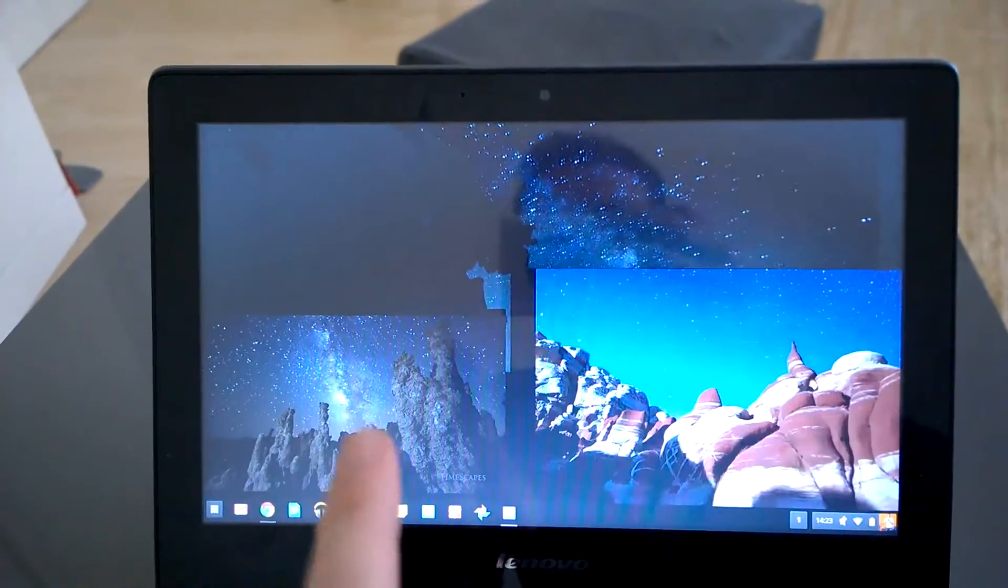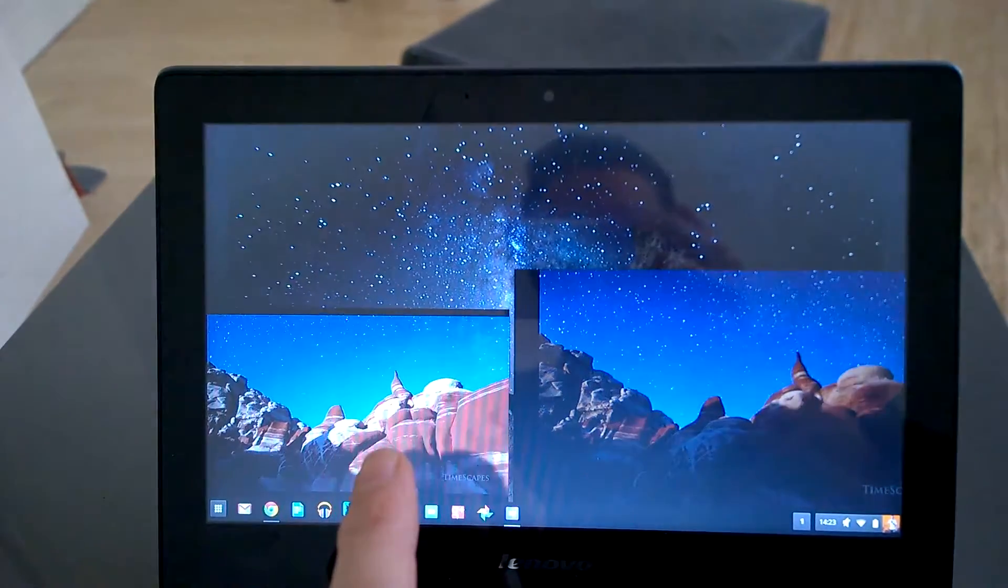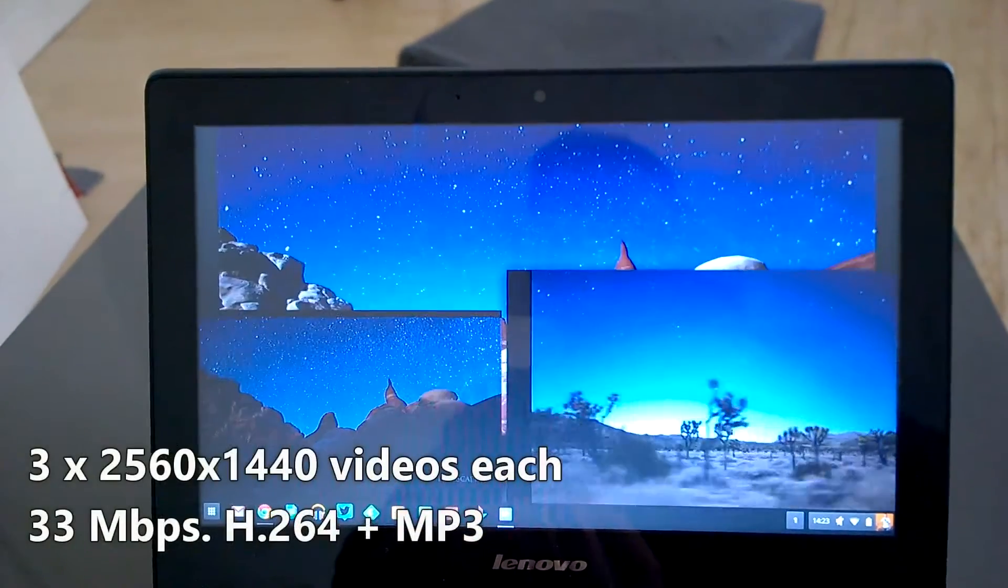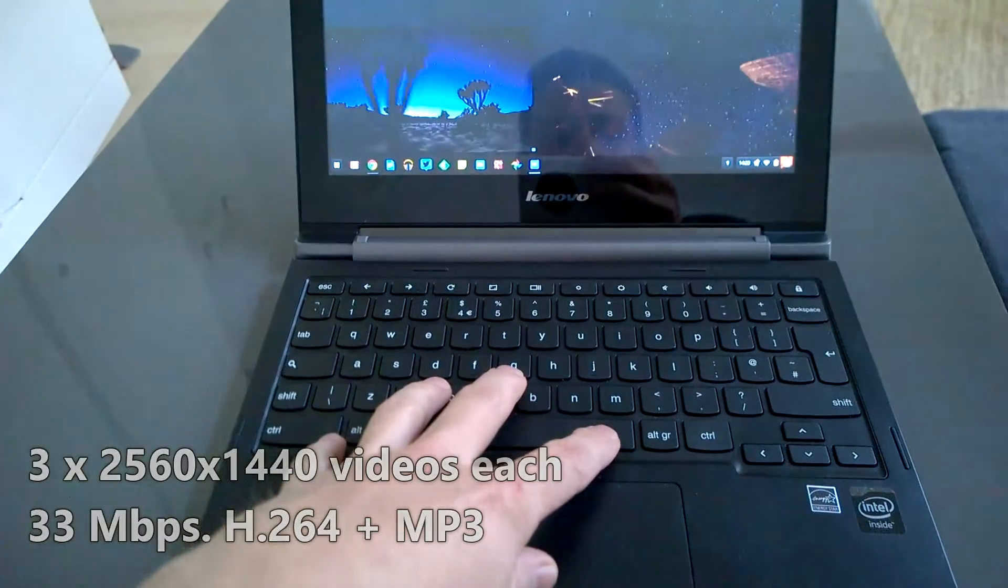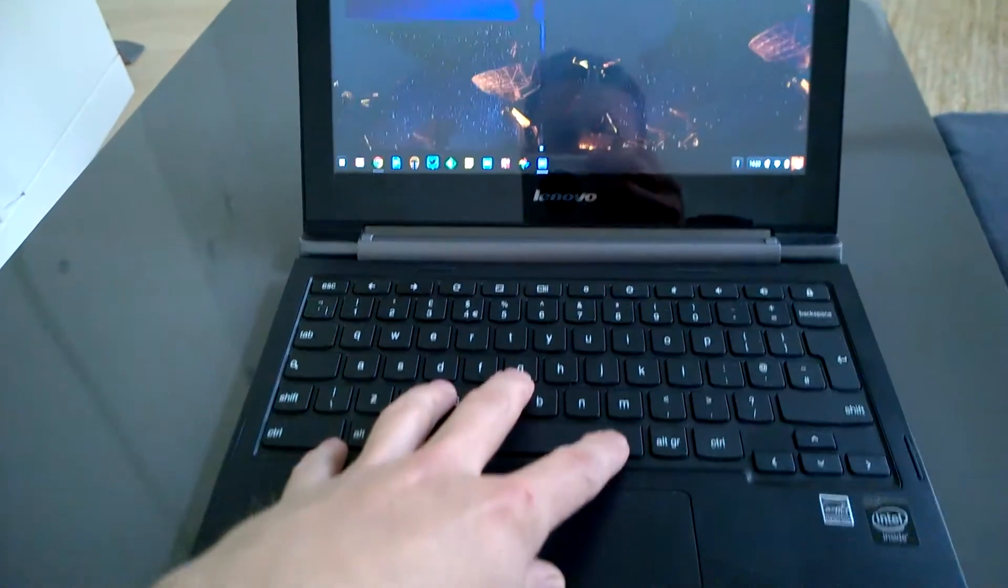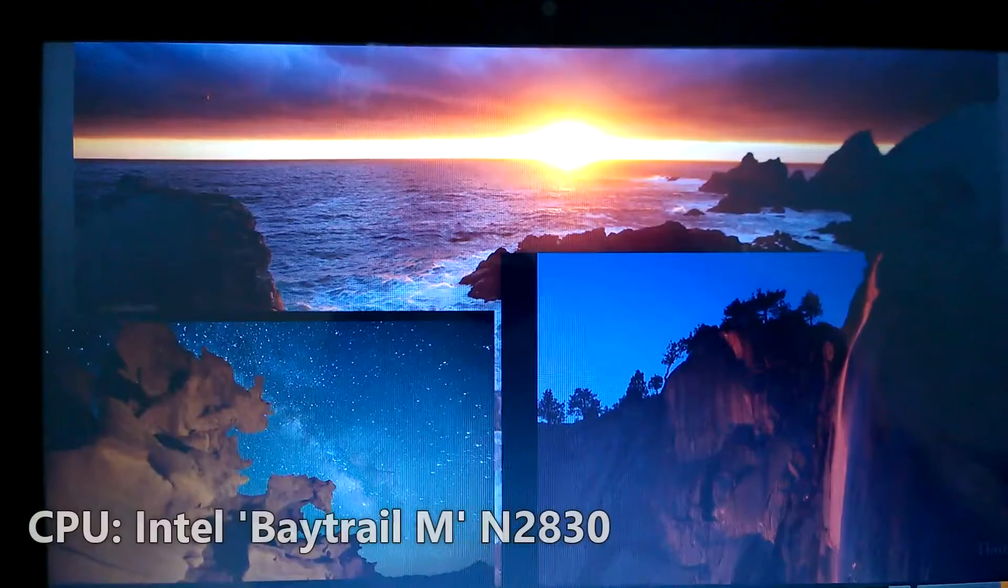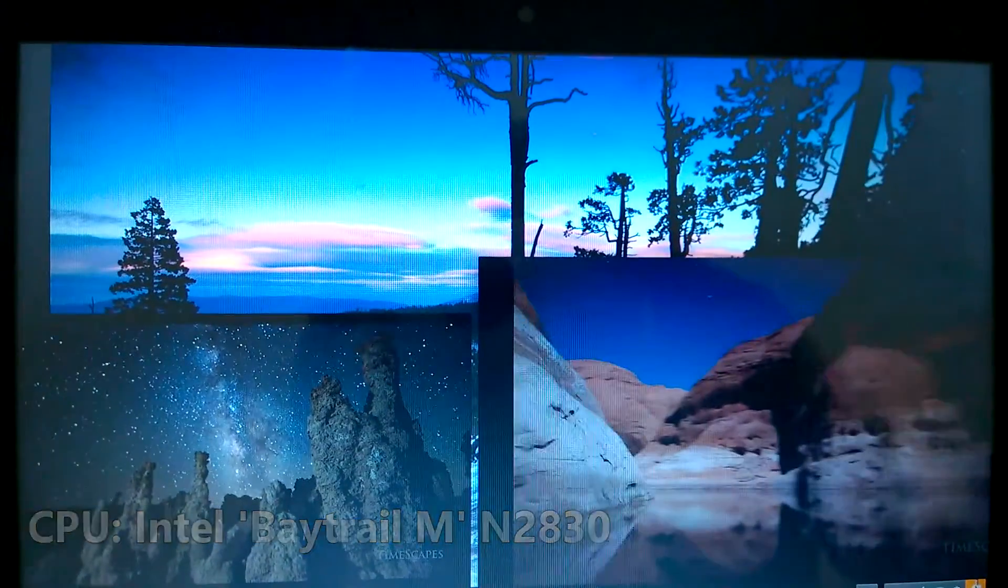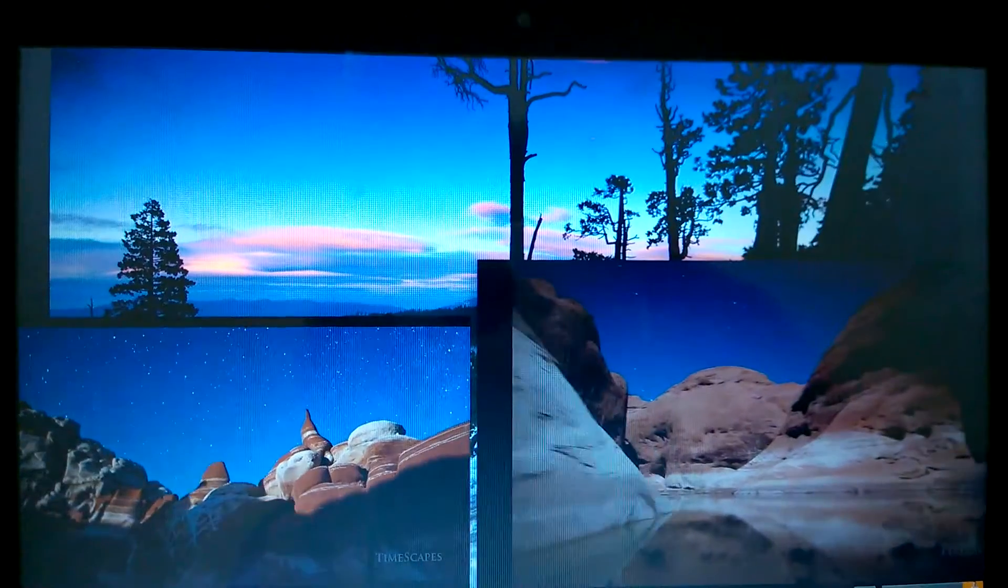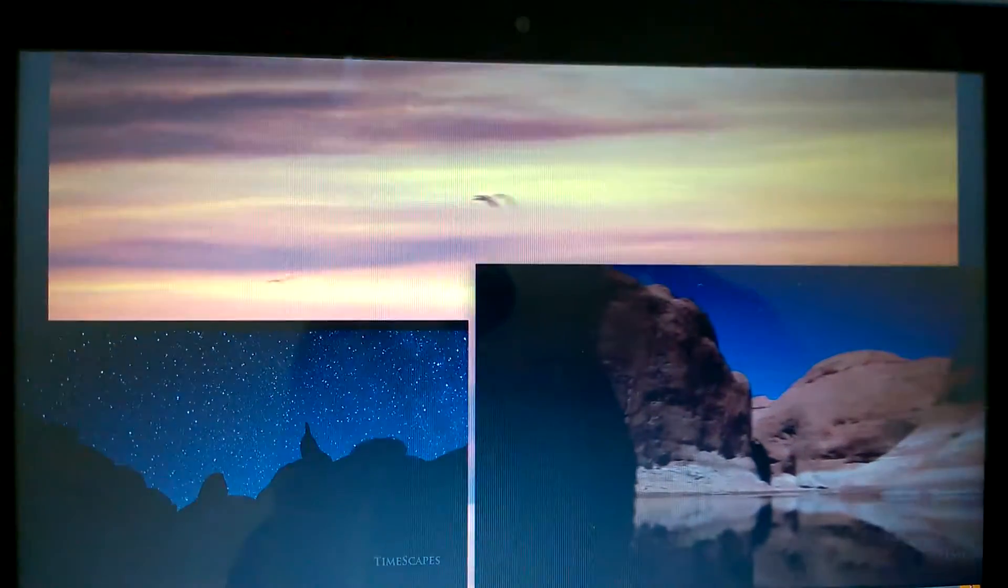So that's three 2K videos, 2560x1440, playing on a Chromebook that's using the Baytrail M platform. N2830 is the SoC. Obviously this is being decoded in hardware. It's an H.264 video channel and I think probably MP3 audio channel.